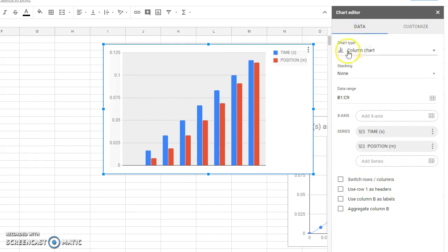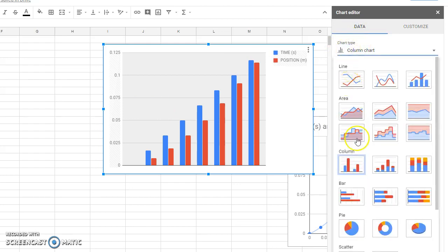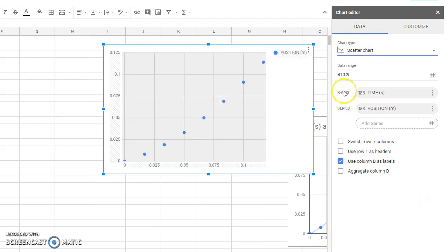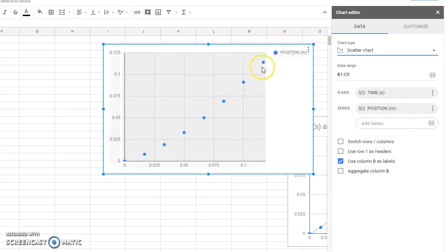First, my data. I don't want a column chart. I want a scatter plot. You'll see immediately that made a huge difference. Already, I can see that slight curve in my data there.